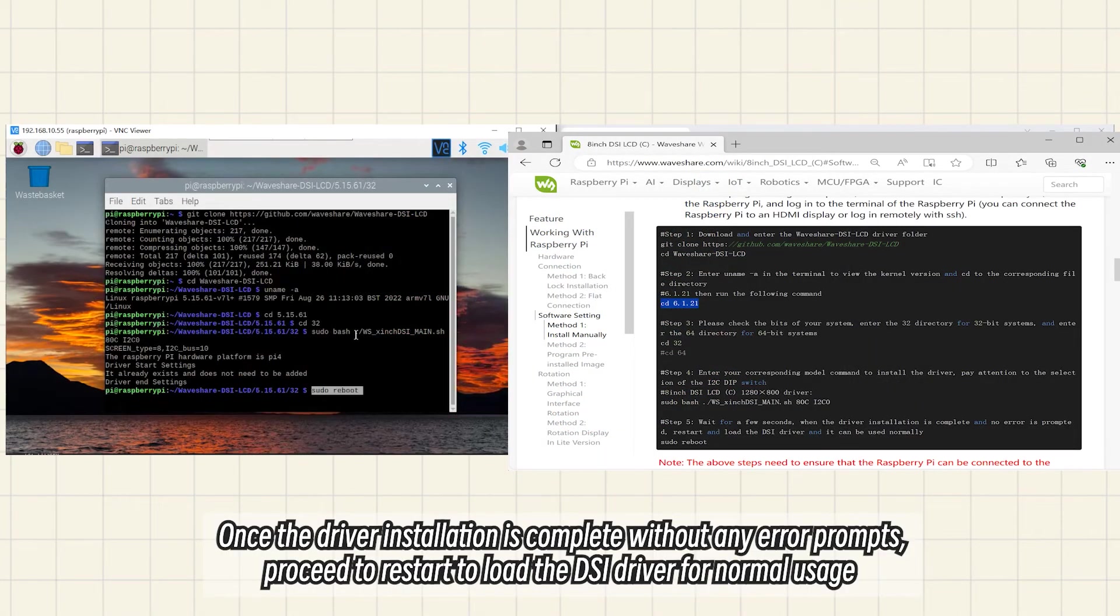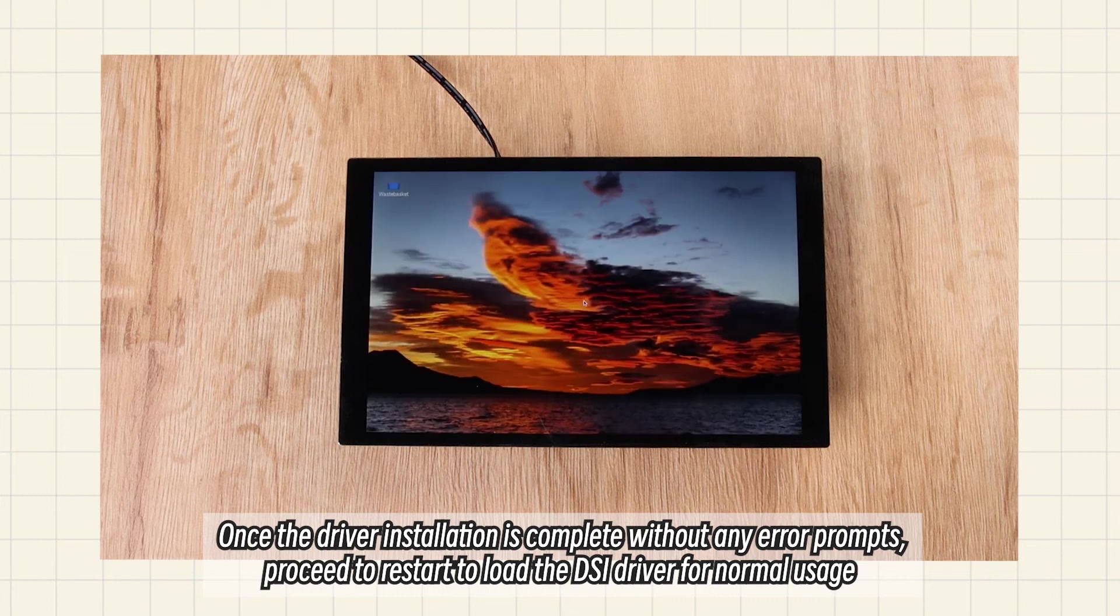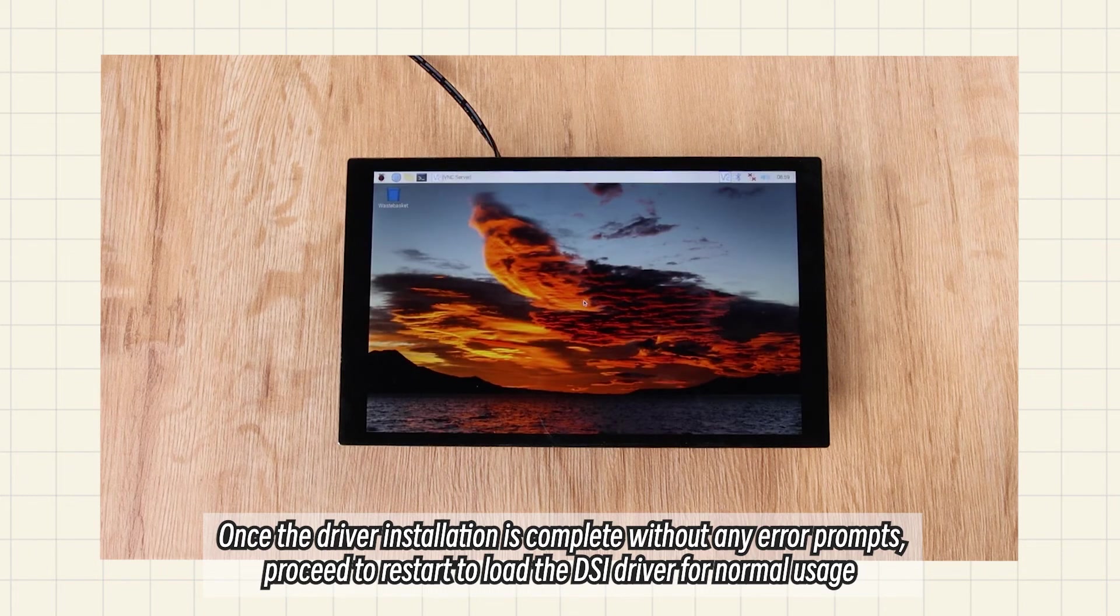Once the driver installation is complete without any error prompts, proceed to restart to load the DSI driver for normal usage.